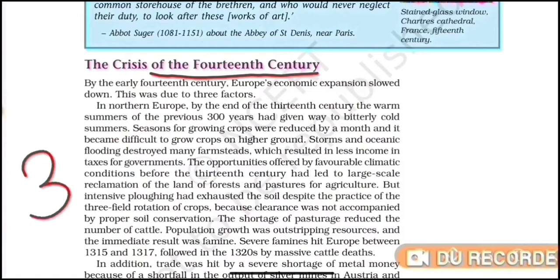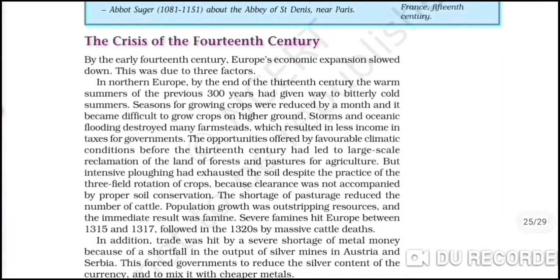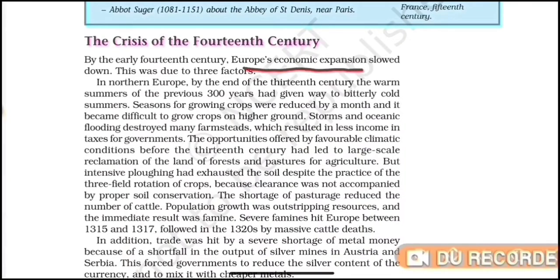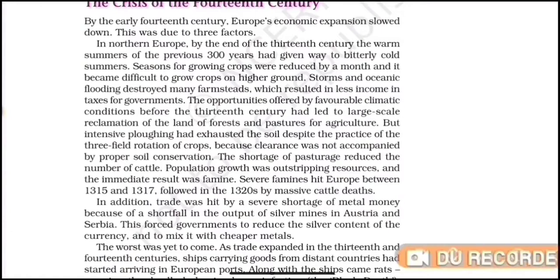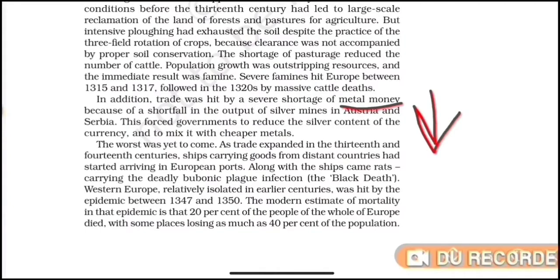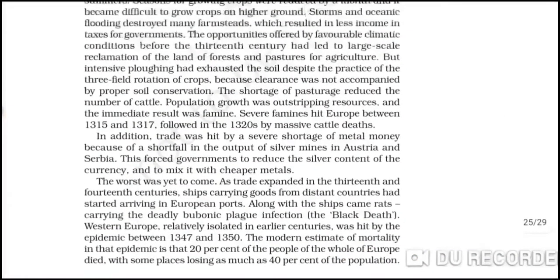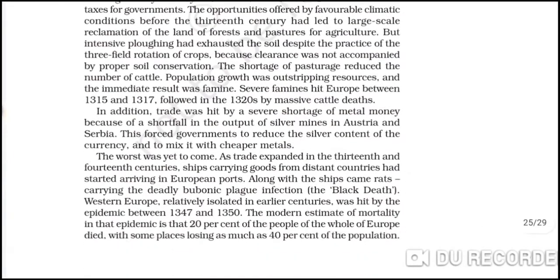So with this, the crisis of the 14th century is complete. To summarize: the first reason was climate change leading to reduced agriculture production; the second reason was the shortage of metal money due to depleted silver mines; and the third reason was population reduction due to the Black Death. You have to write these three points very well as the reasons for Europe's economic expansion slowing.